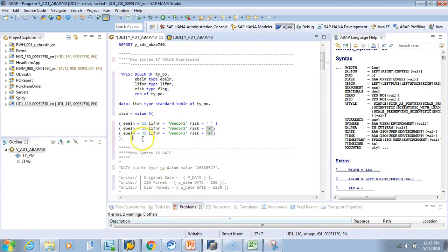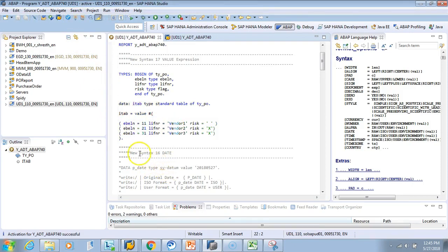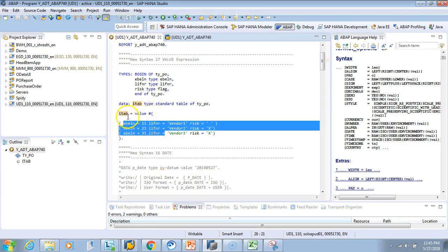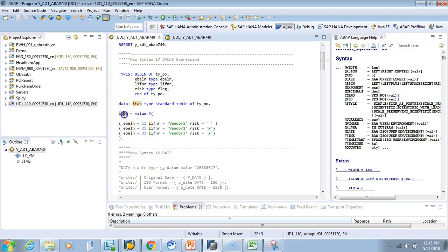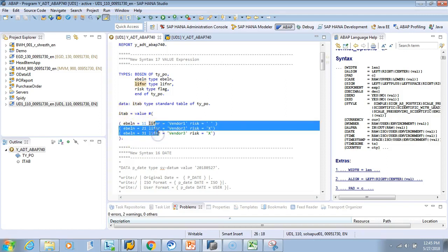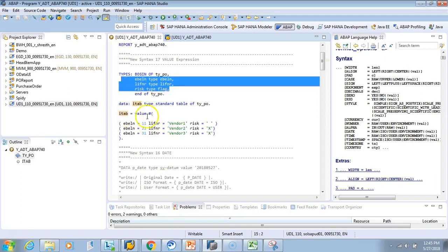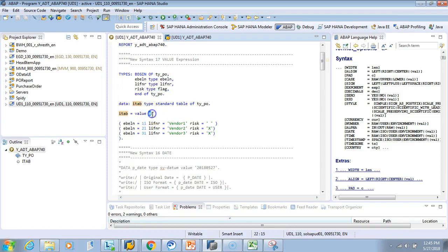At runtime, this table will be populated. Syntactically it is correct. Remember: there is no comma between rows. Each row is in its own bracket. Outside the main bracket you have a hash. The hash means the type of this table on the right-hand side is derived from the internal table on the left-hand side, which is already defined.